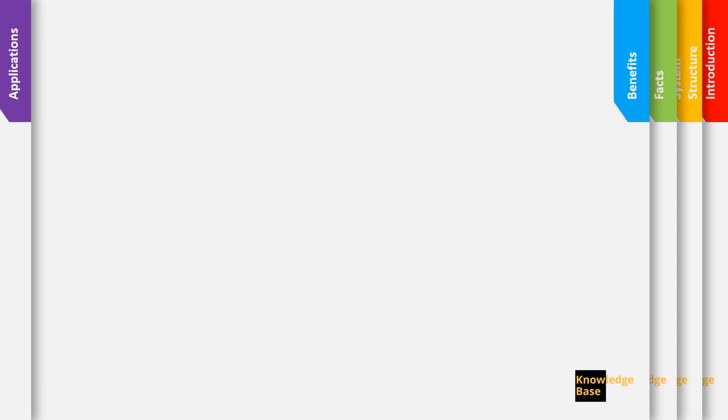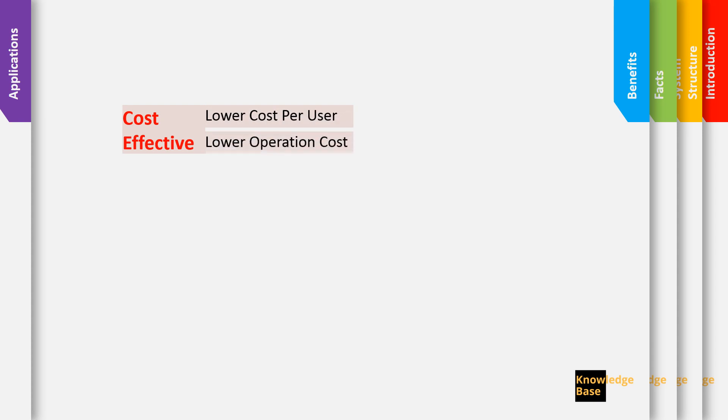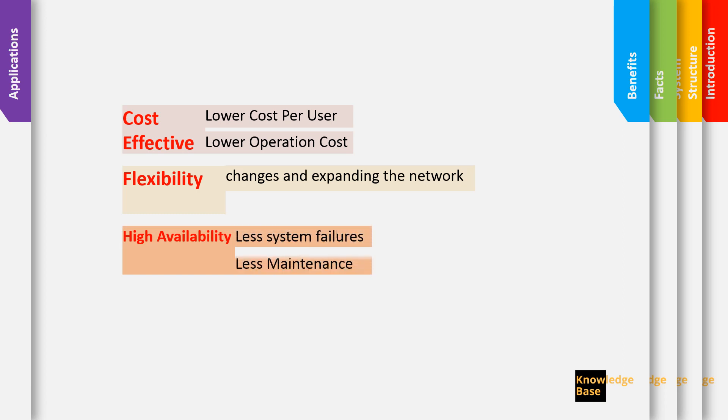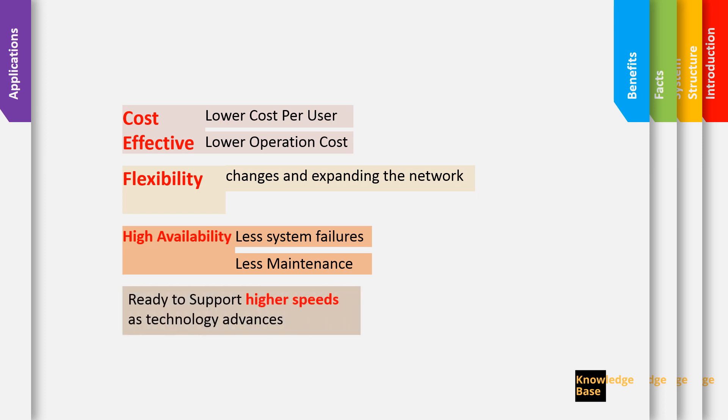Going with the PON comes with many benefits. It's a cost-effective solution with lower cost per user and lower operation cost. It is highly flexible for changes and expanding the network with high availability as well, with less system failures and less maintenance requirements. And all this comes from the fact that it's passive. Also when we look at supporting future expansions or future growth, the system is ready to support higher speeds as the technology advances and this is mainly because it's running on single mode fiber.